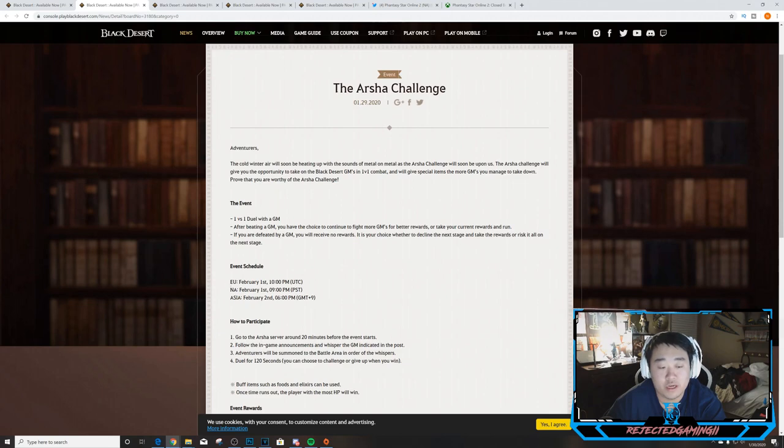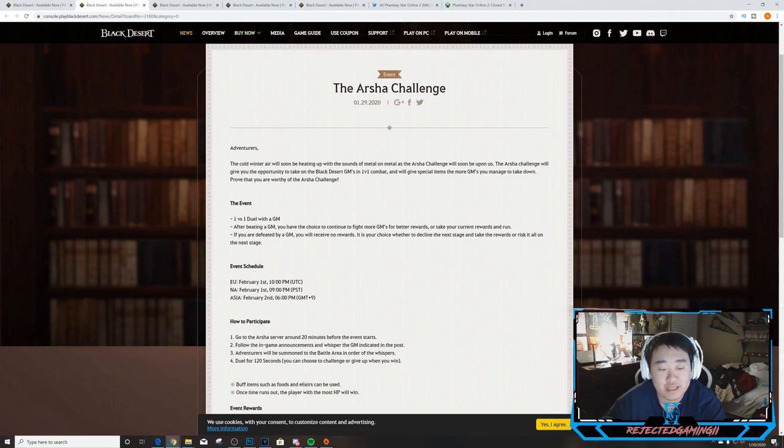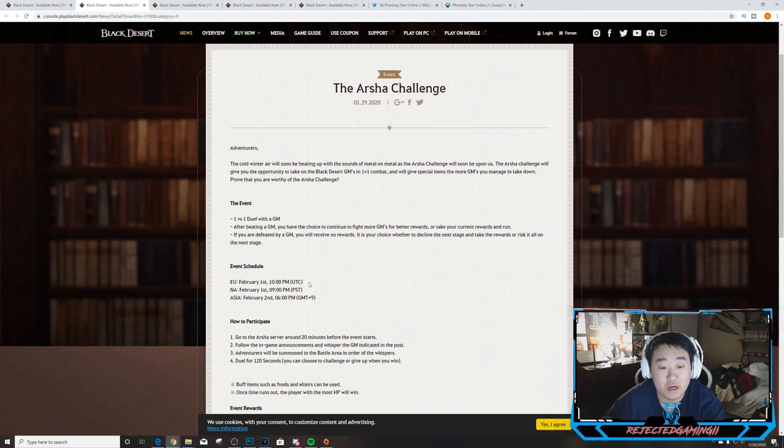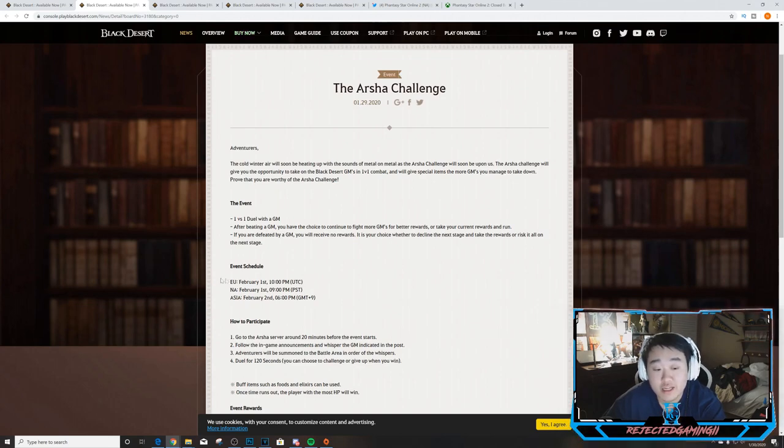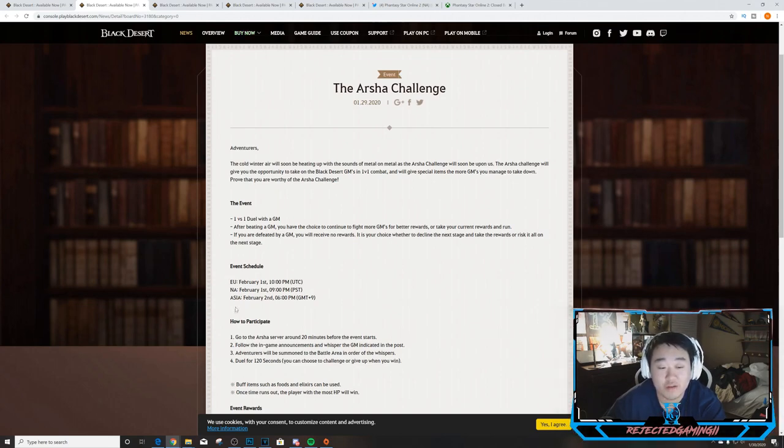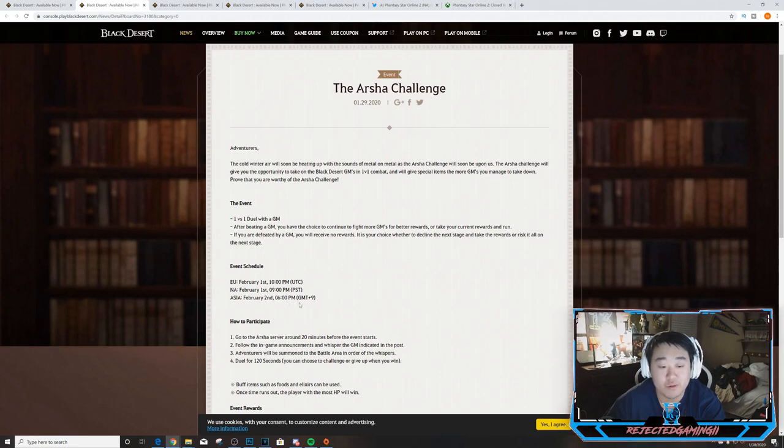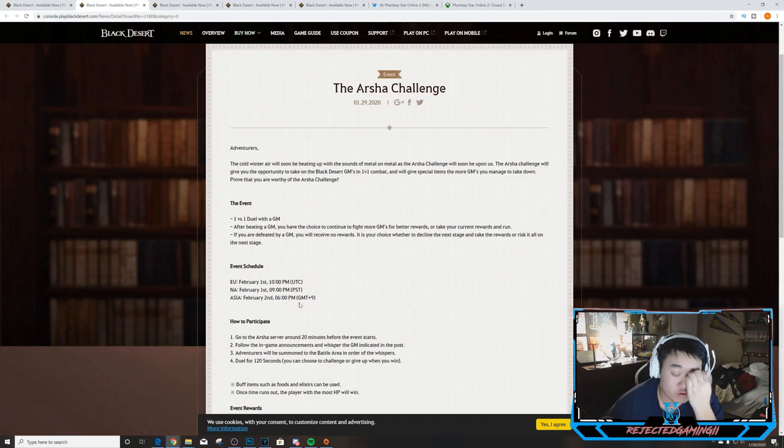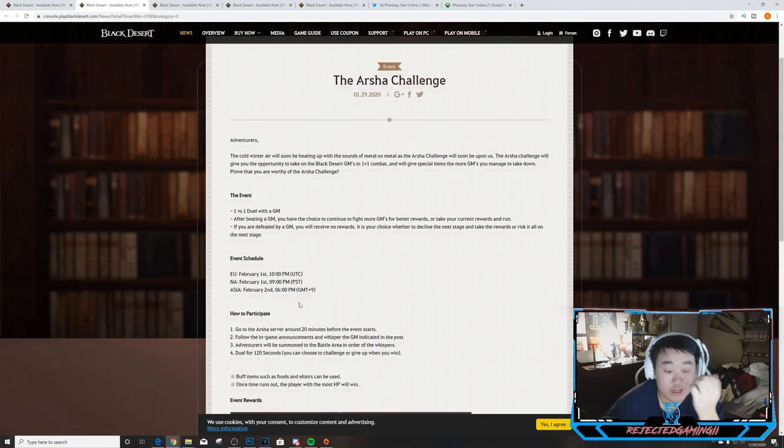So the event will run in Europe and the United States on February 1st, 9 p.m. Pacific for North America and 10 p.m. UTC in Europe.